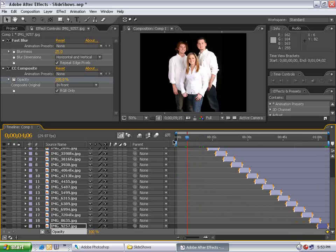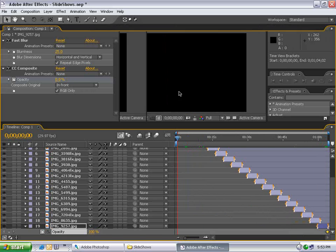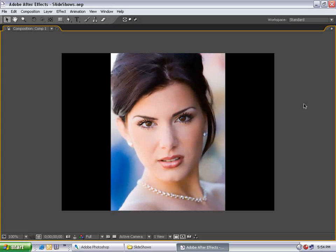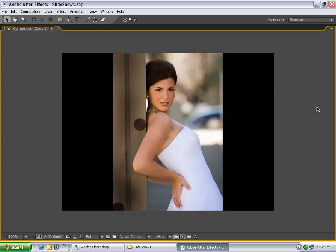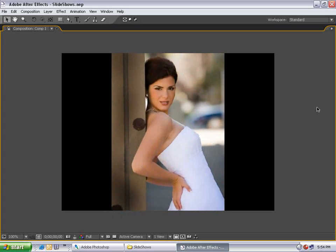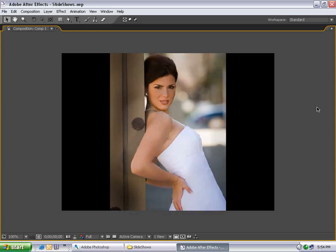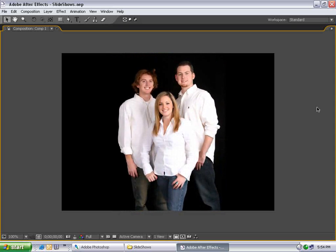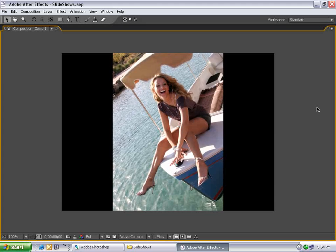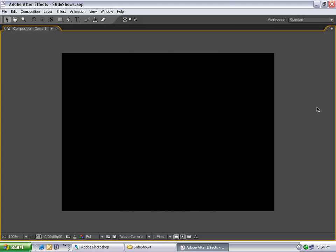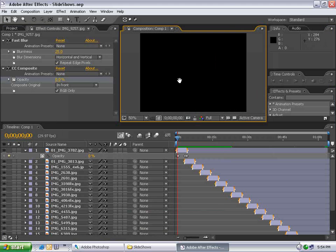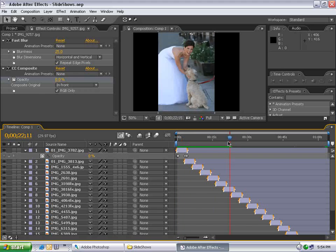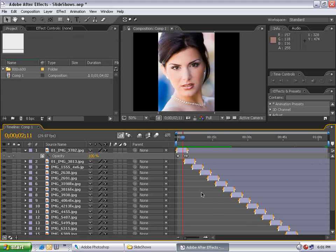Now let's watch this. Okay, so you're thinking — did that take a long time, or was I just teaching it really slowly? Well, let's find out.